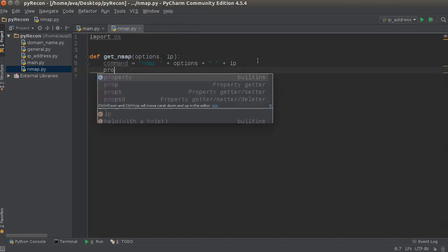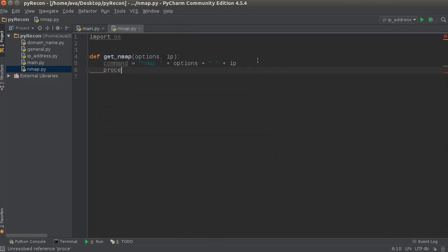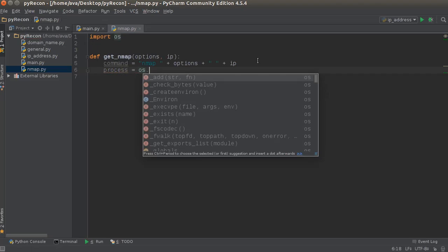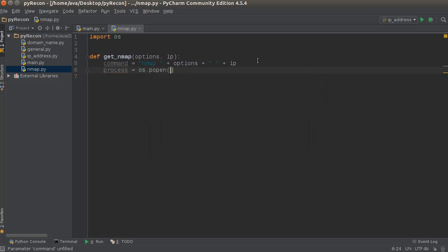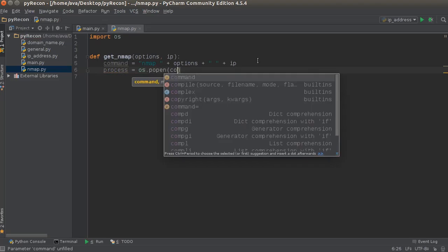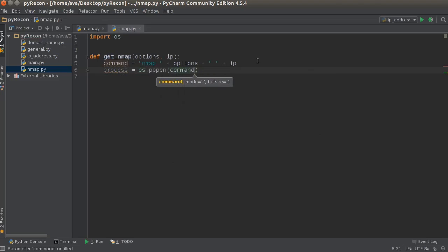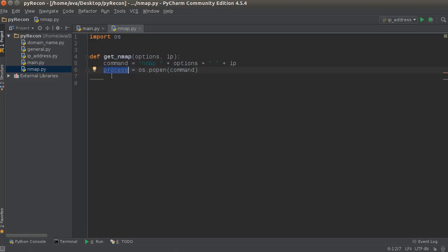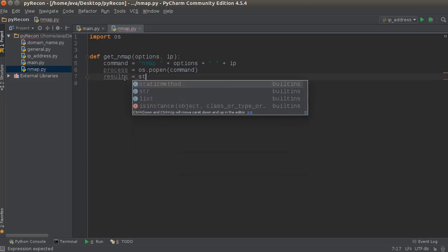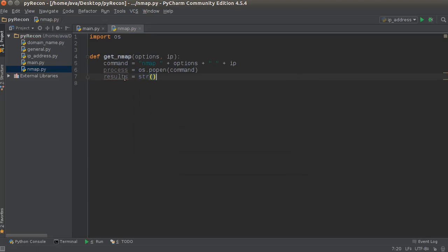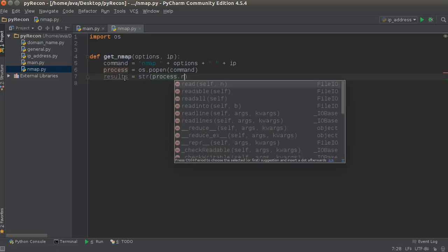Alright. So the next thing we want to do is, of course, just run this process like before. So operating system... popen, actually. That's what it's... Type in our command. So run this. And this is going to actually store the process. Now we need to convert it to a string before... So results equal stringify, whatever command we did, process.read.